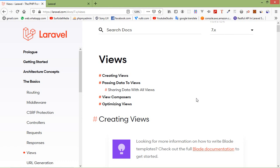Hi everyone, welcome back to the Laravel 7 tutorial. In this video we are going to learn about the view. View is a presentation layer that the user can see. So basically you can see that this is the view.